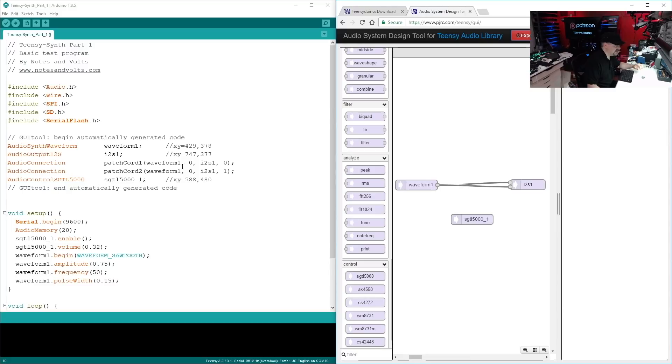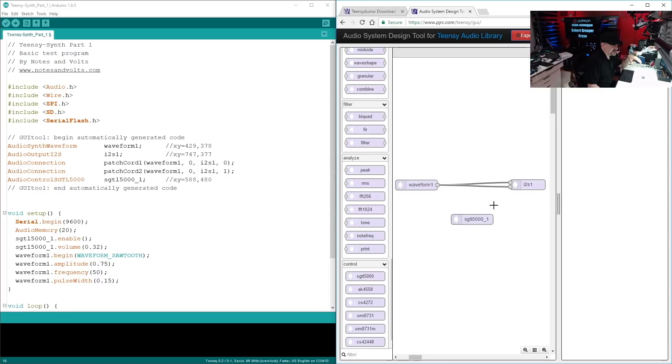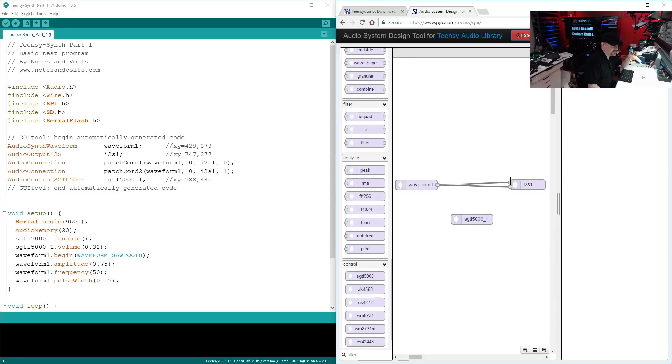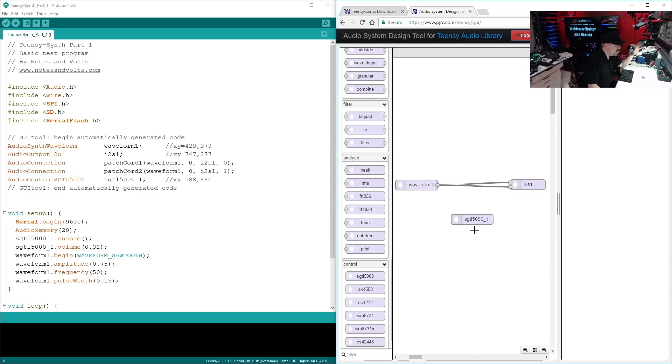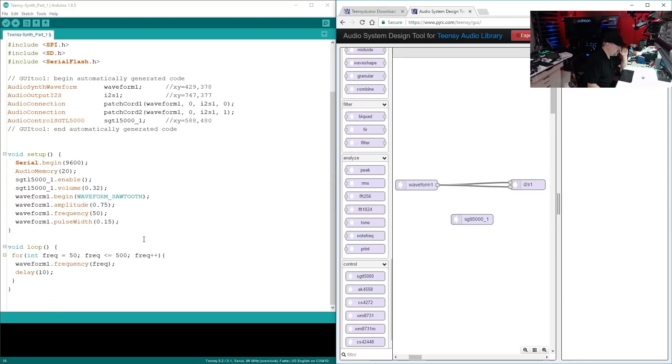We have two patch cables, audio connection, right? Patch cord one, which is from waveform one, which is this output, to I2S one, which is this input. And then we have a second patch cord, patch cord two, it's automatically named by the tool, going from waveform one to I2S input one. So we have one into input zero, one into input one. And then finally we have our audio control module, which is just required to allow the software to talk to the chip on your audio board. Now if we go down to the setup, so the setup, I've just got a simple serial begin.